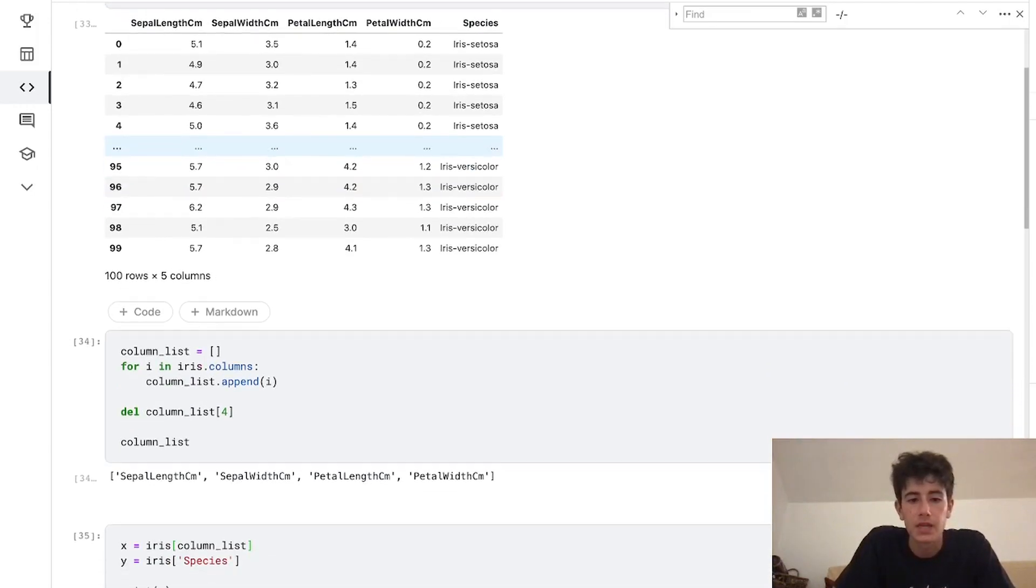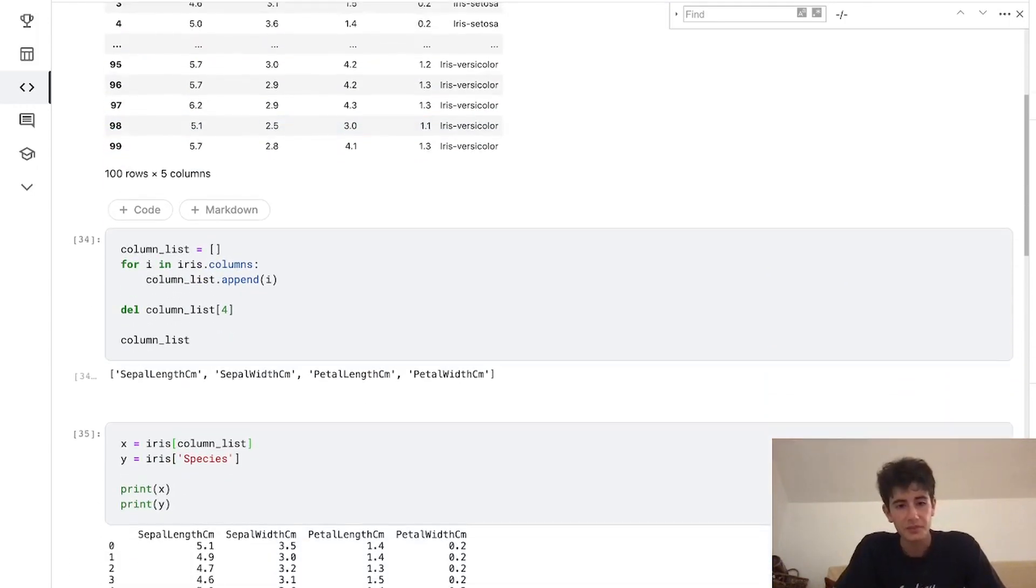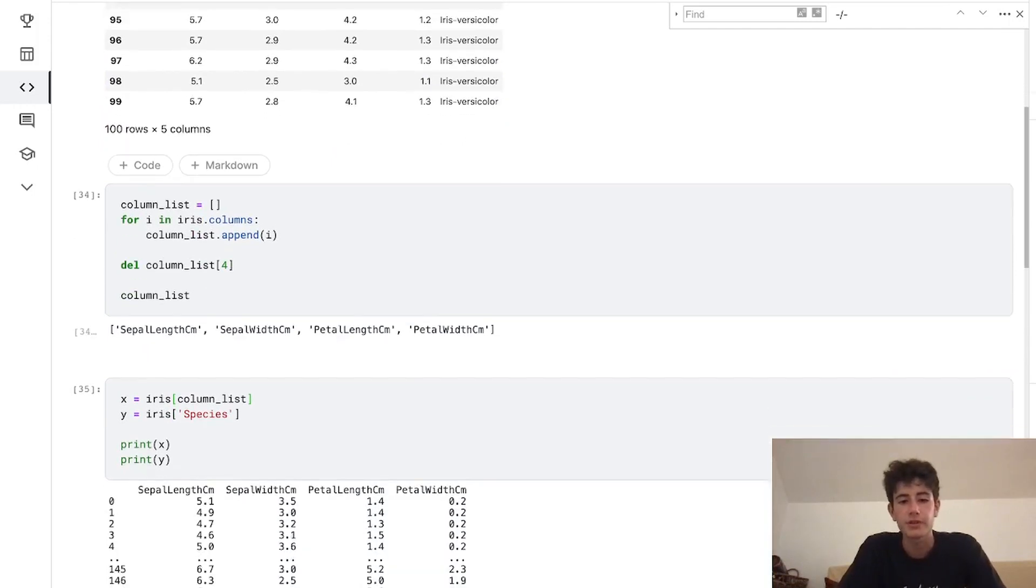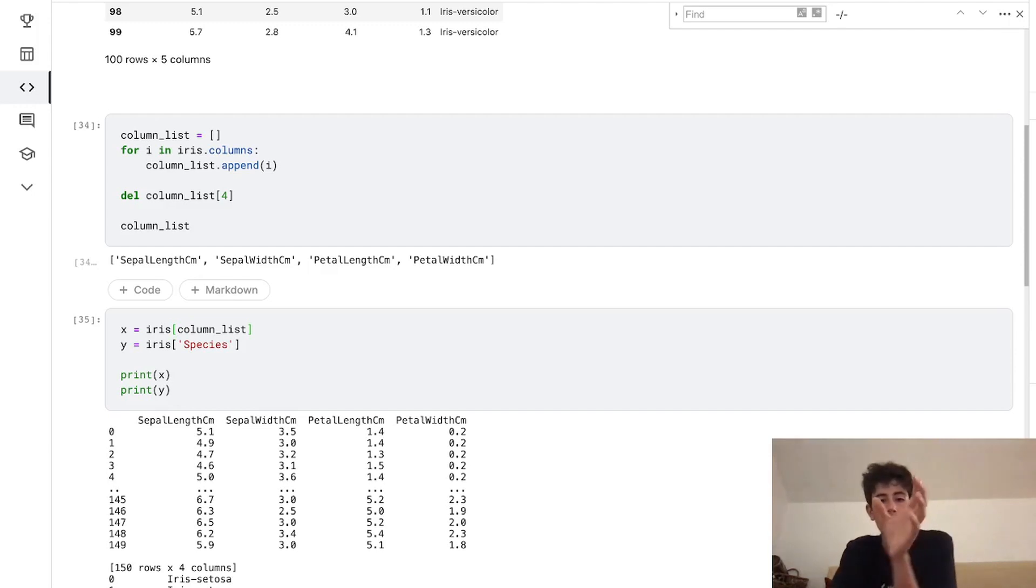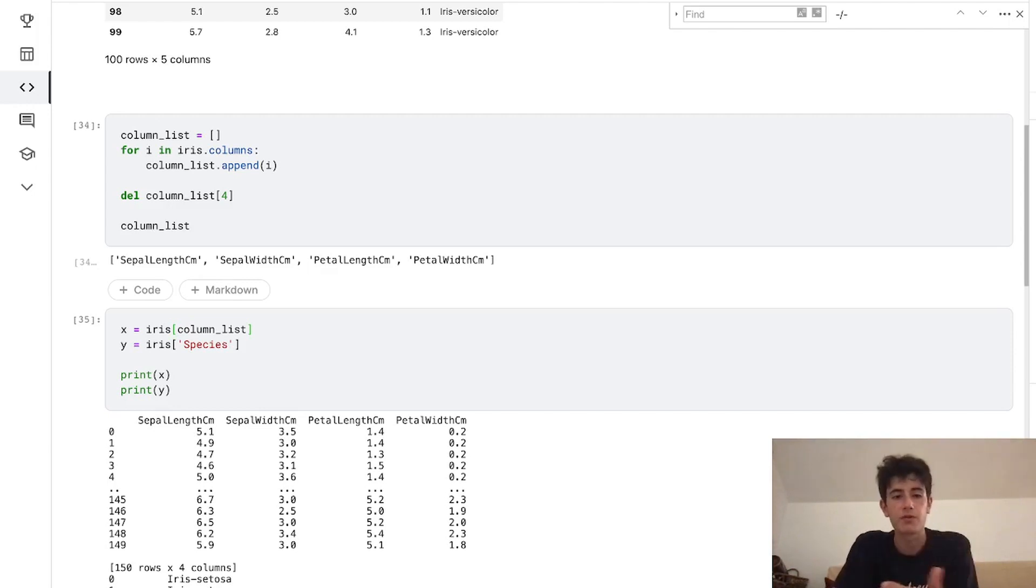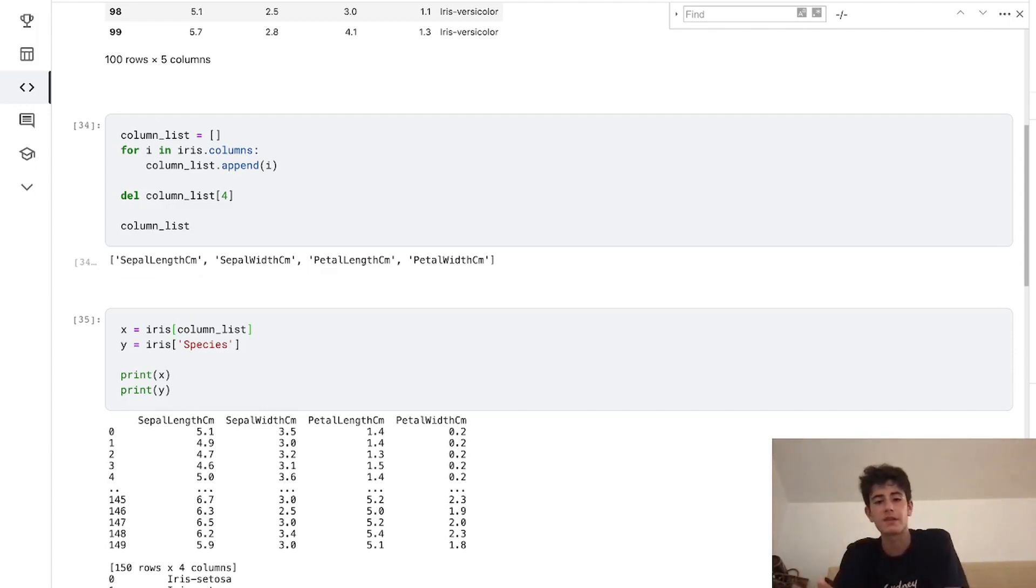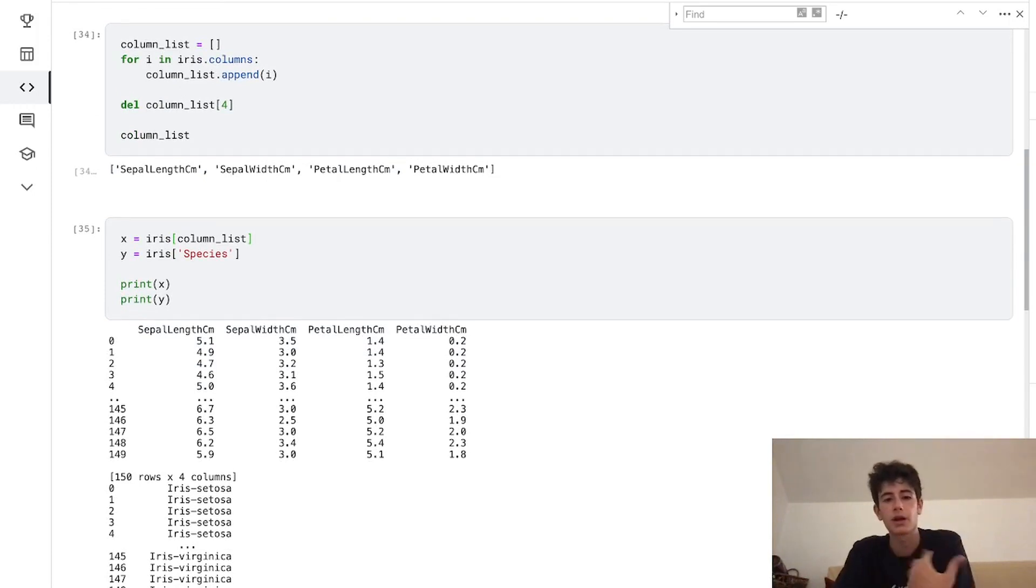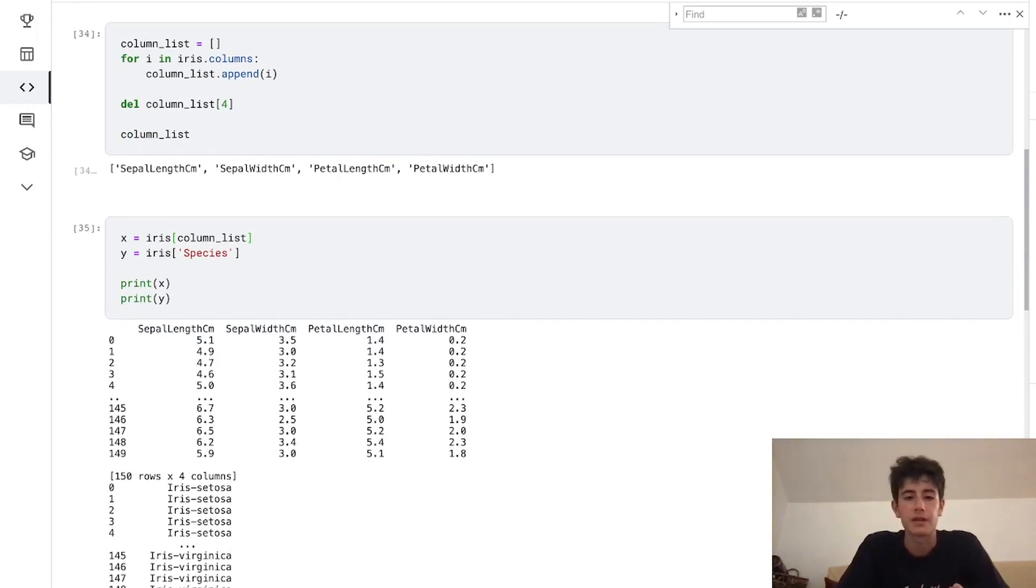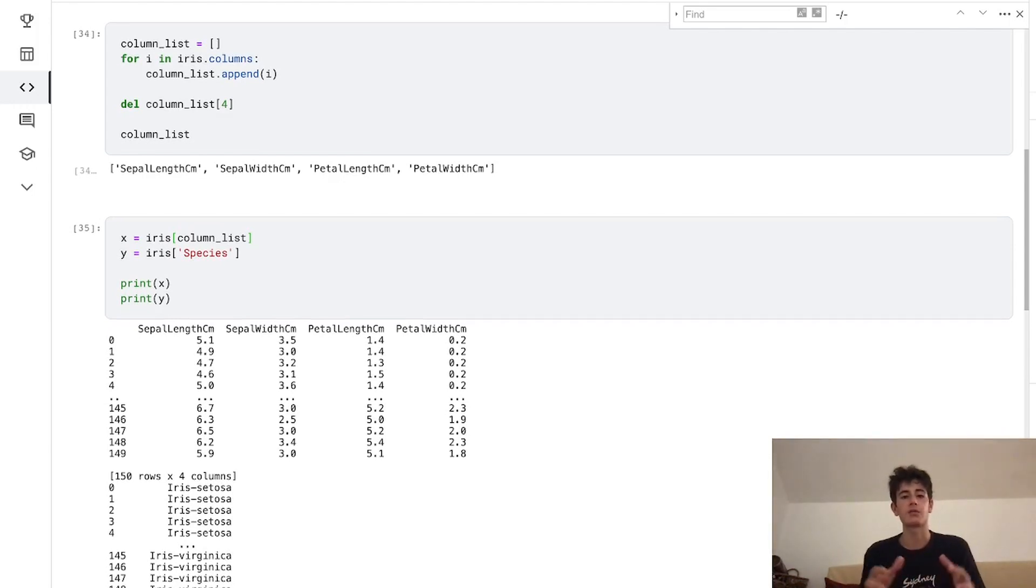Now we need to define our x and y inputs to our decision tree. Our x is iris column list—the four feature inputs, those four feature columns—and y, our output, is our species. That's what we're trying to classify for. We just want to print those out and make sure they'll be able to be plugged into our code in just a minute. We're going to be using x and y to input into our decision tree classifier, and that's what it's going to optimize around.